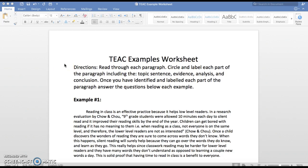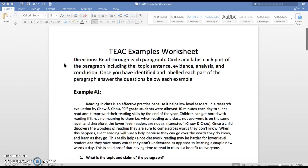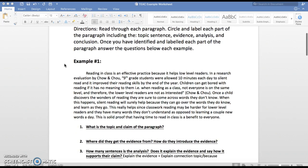It says: read through each paragraph. We're going to do example number one together and then I'm going to have you do example number two on your own. Circle and label each part of the paragraph, including the topic sentence, the evidence, the analysis, and the conclusion. Once you have identified and labeled each part of the paragraph, answer the questions below each example. Let's go ahead and get started with circling and labeling.